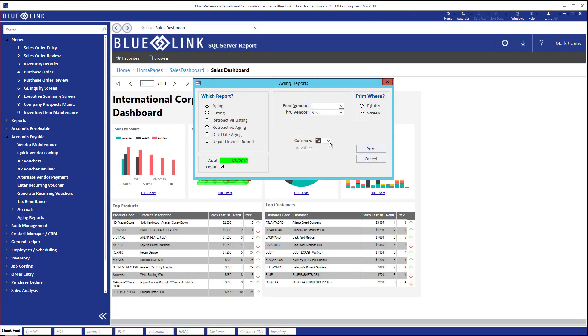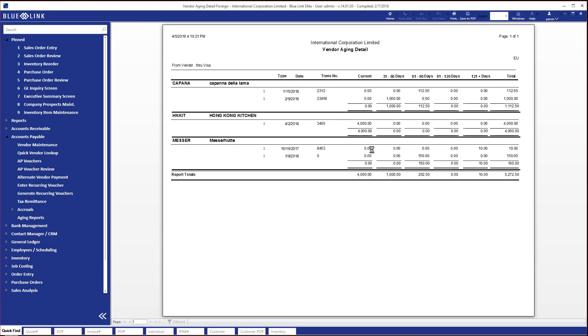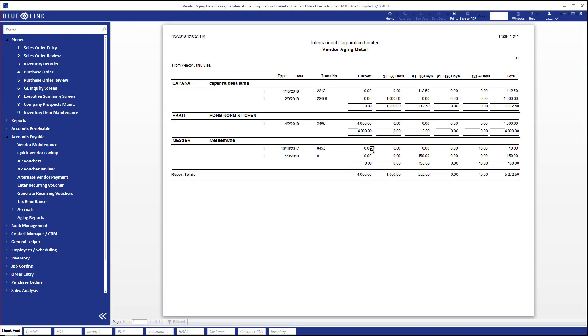Similarly, we could look at, for example, any of our suppliers that we track in Euros, and we can see those balances again that will be shown in Euros.